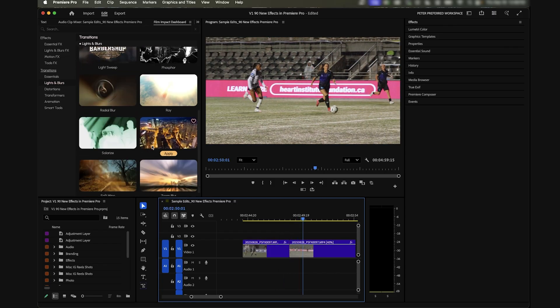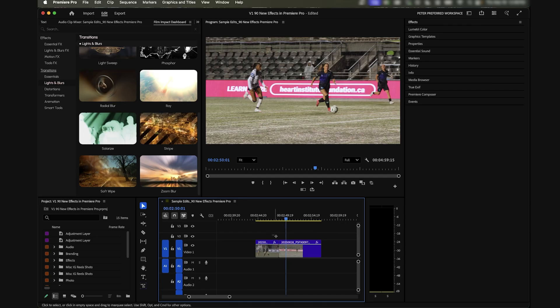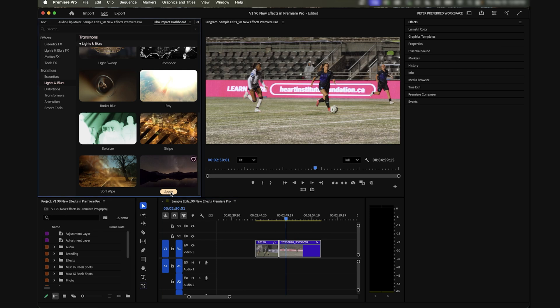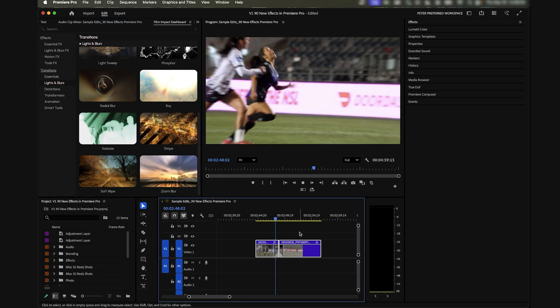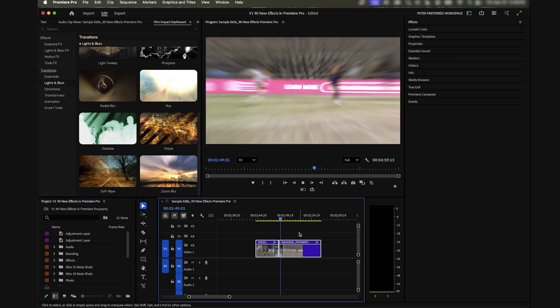You can even do some simple blurs. Here's a zoom blur that might look good if you do it really quickly, something like this maybe.